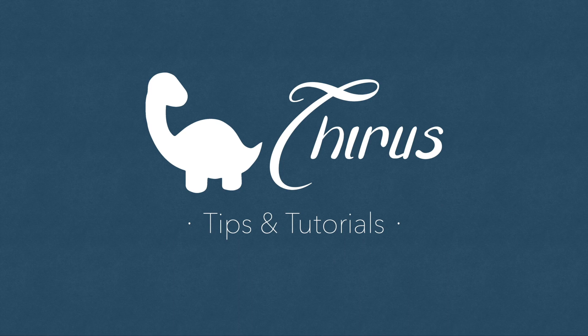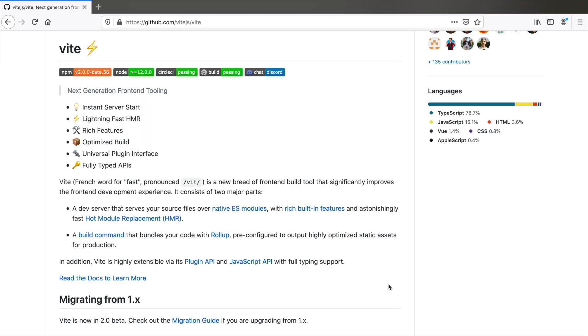Hello everyone, welcome to Thyrus web development tips and tutorials. In this video, I will show you how to install Tailwind CSS with Vite, which is a super fast development environment for Vue by the creator of Vue himself.